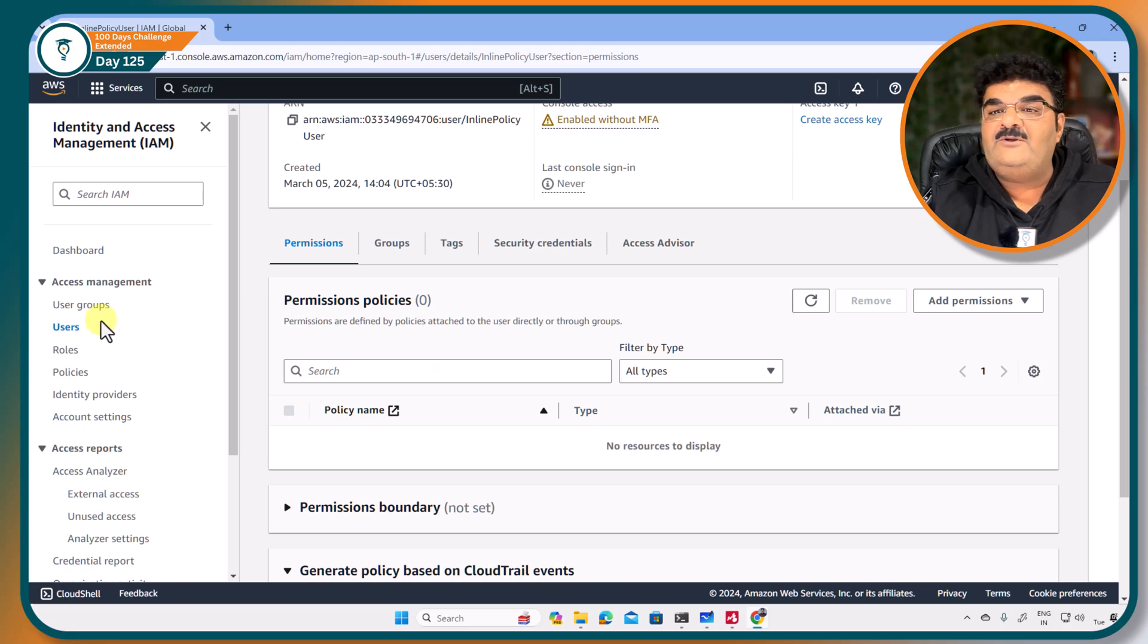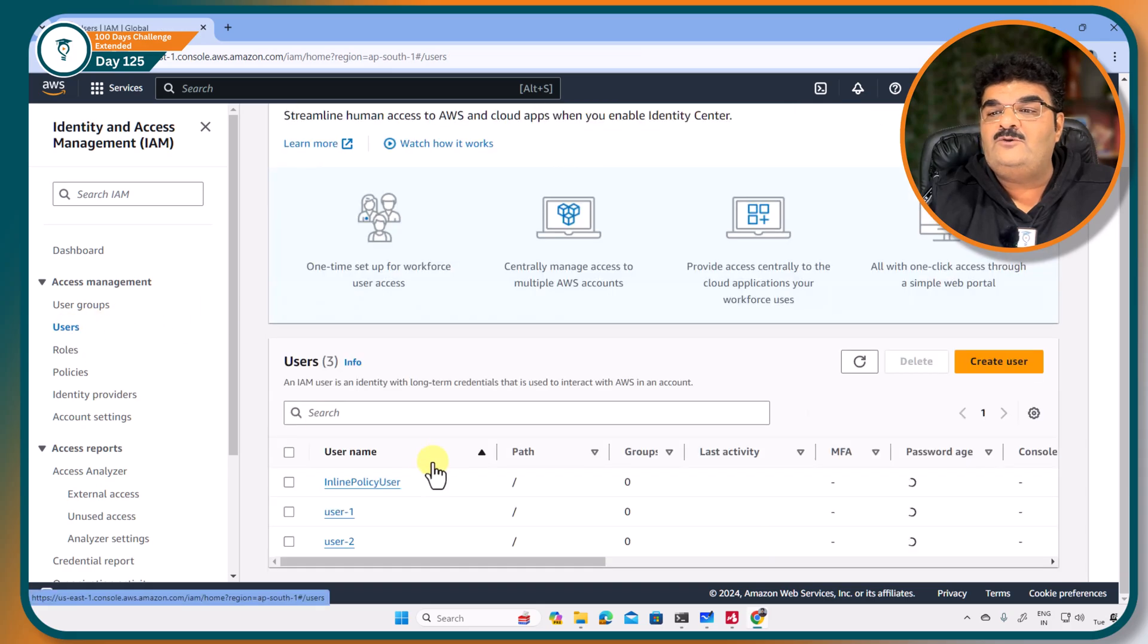Now when you want to create inline policy, you have to go to... Sorry, sorry. I know that you want to watch full video, but full video is now not available on YouTube. If you want to watch full video, I want you to go to our website.